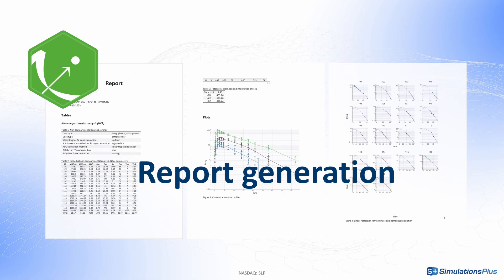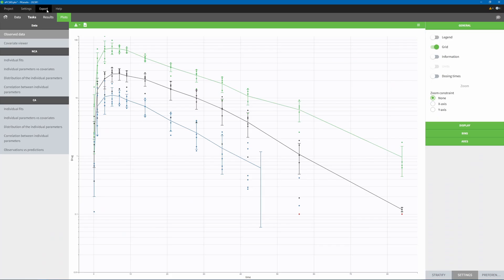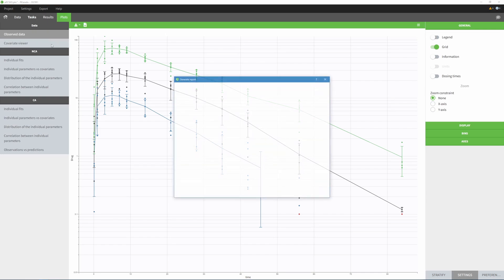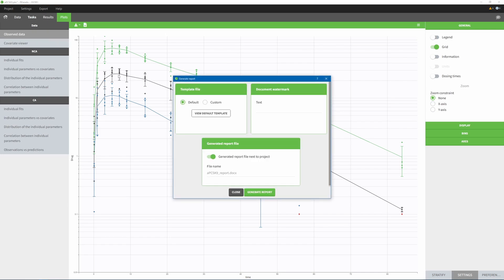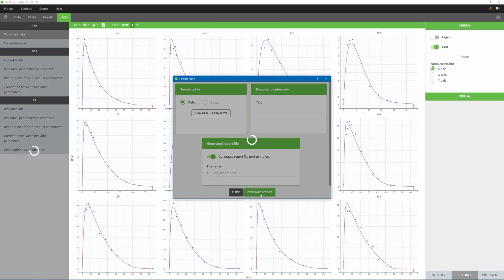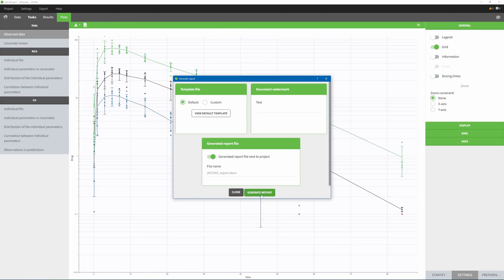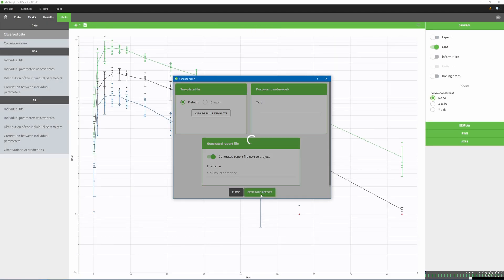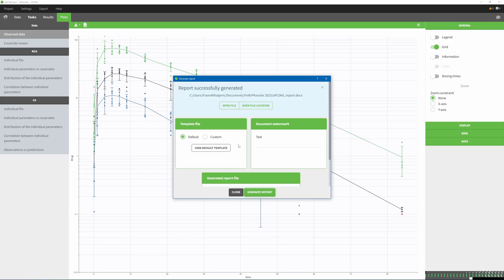Another major improvement is a brand new reporting module to automatically generate reports as Word documents with all your analysis results. With the default option, you can generate in just one click a default report containing different tables and plots, depending on which tasks were run.